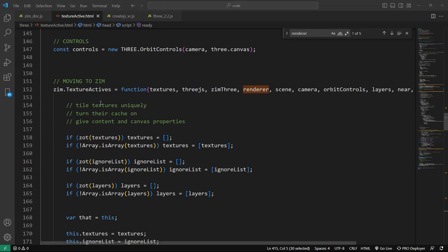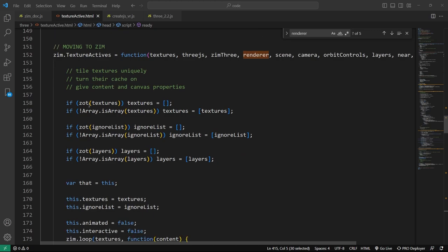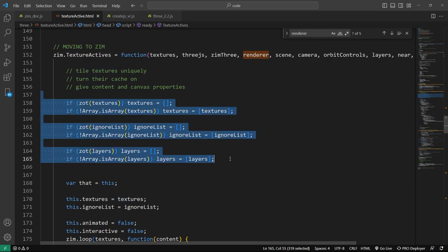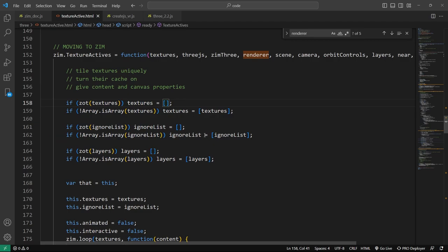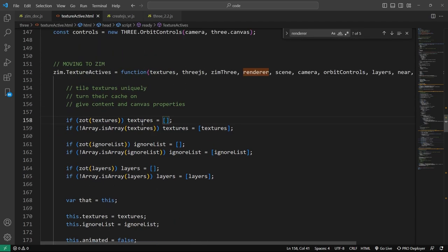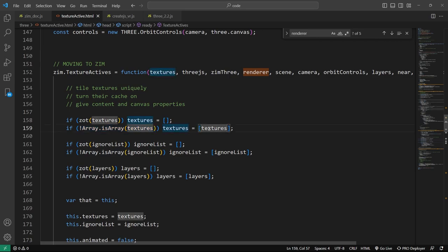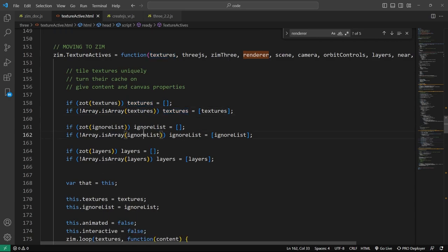Let's open this up. We are accommodating — we don't really have our default values yet, as they're tied in with style and will change once we move into Zim. Basically, from an under-the-hood standpoint, if we had only one texture, we can pass in a single texture without an array. 'Zot' is our way of saying 'not' — that's the same as 'texture is not equal to null.' And this is saying: if it's not an array, add it to an array. Same with the ignore list and the layers.